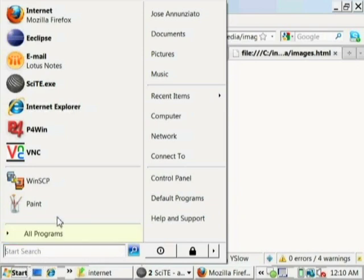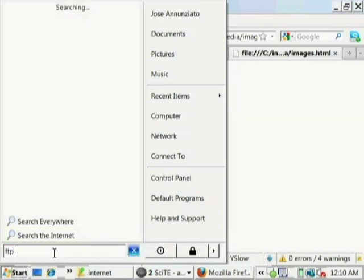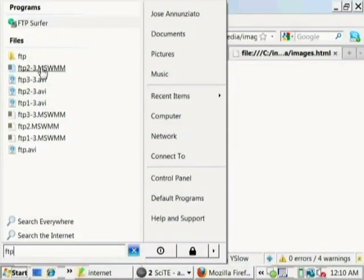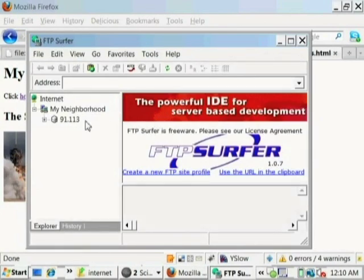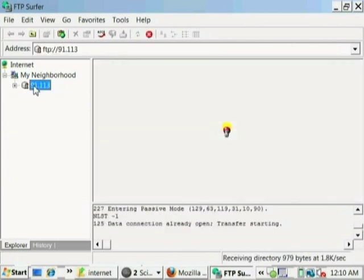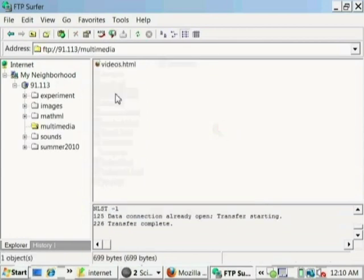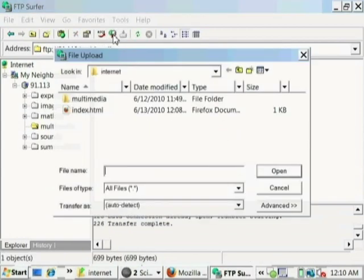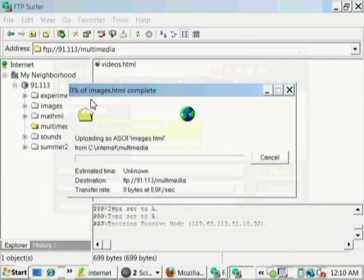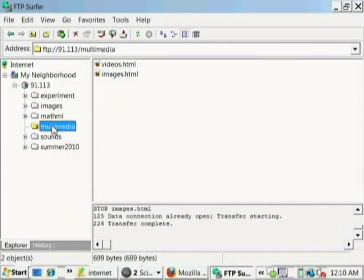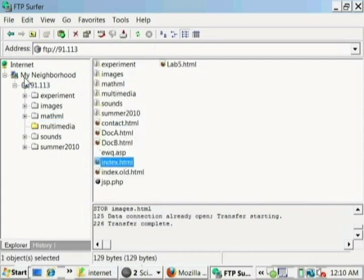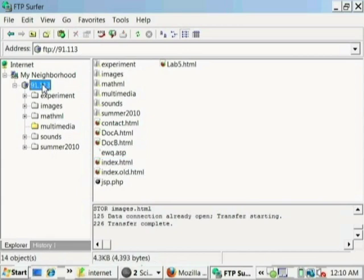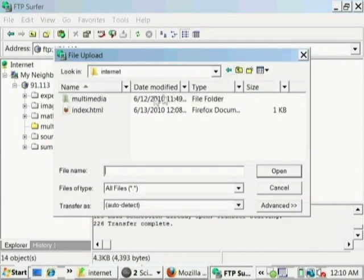So we're basically done developing our web pages here on our local machine. But again, they live on our local machine. We have to make it available for everybody else. We have to upload it to our website. And so we're going to use FTP Surfer. We're going to go to where we have our directory. We're going to put all our files here in the multimedia. Just like we put the videos web pages there, we're going to put the images that we just created. It gets uploaded. There it is. We also updated the index page. So the one that's here is an old version. So we have to upload the new version, which we just updated. So let's upload our new index page.